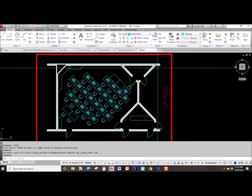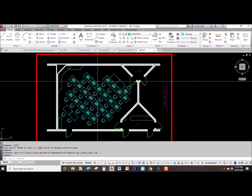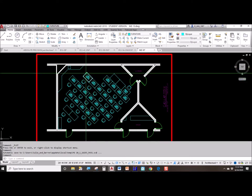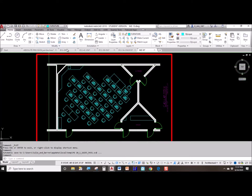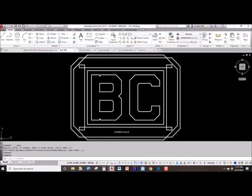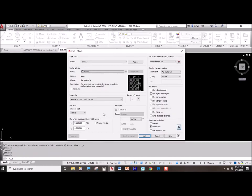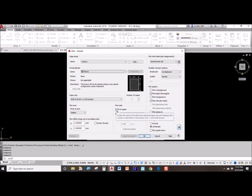We don't take big things and draw them smaller than they really are. We draw them at full size. It's at printing time that we have to decide how big we want the objects to appear on that piece of paper. So that's what plot scale is.